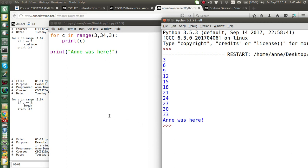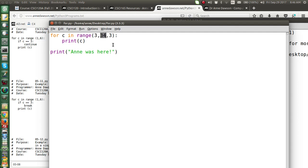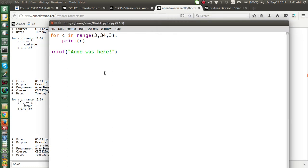That covers our first video on the for loop. We looked at the for loop for repetition, used the range function with print, used the continue statement, the break statement, and showed how to use a step to move through values — starting at a number, ending at one less than the specified end, going up in steps.